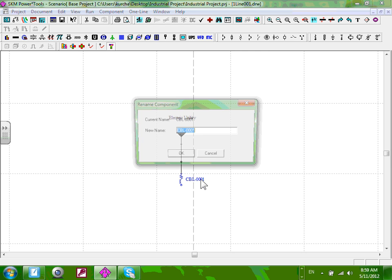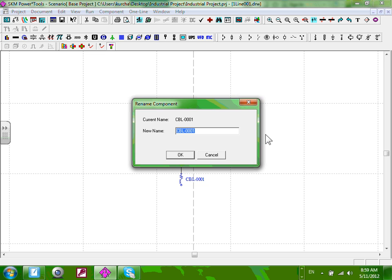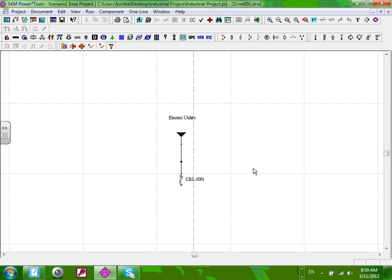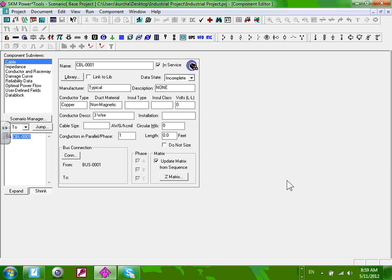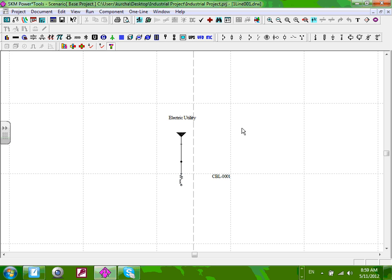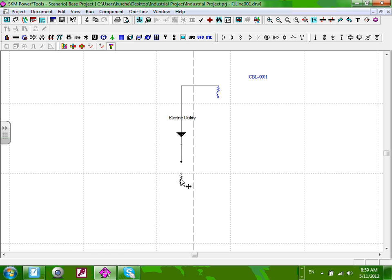When you name something, double-click on the text. If you double-click on the icon itself, it opens the data interface — we'll do that in a second. If you did that by mistake, click the lower X to go back to the one-line diagram interface. You can move that text anywhere you want. You can also hover and move the wire. If it gets tangled, grab it and bring it down.